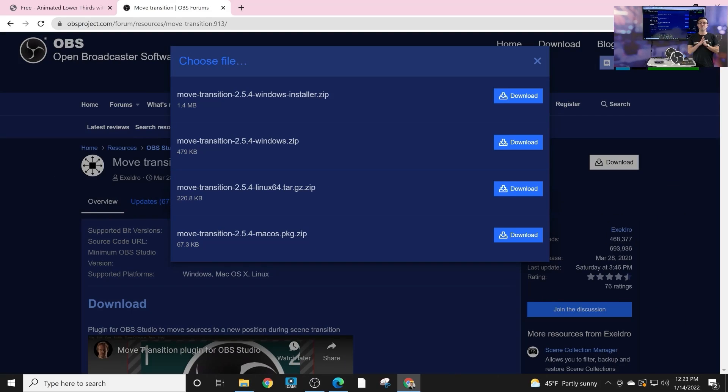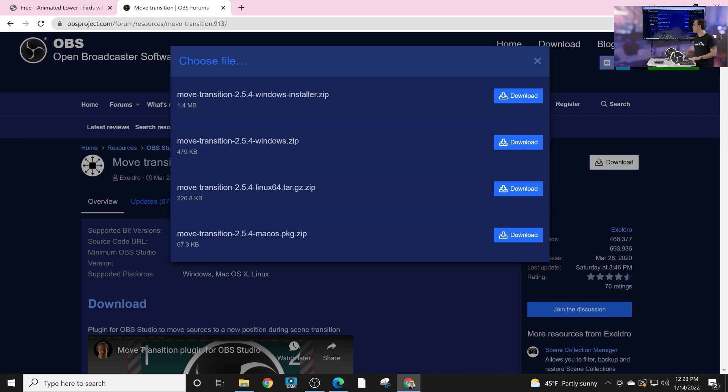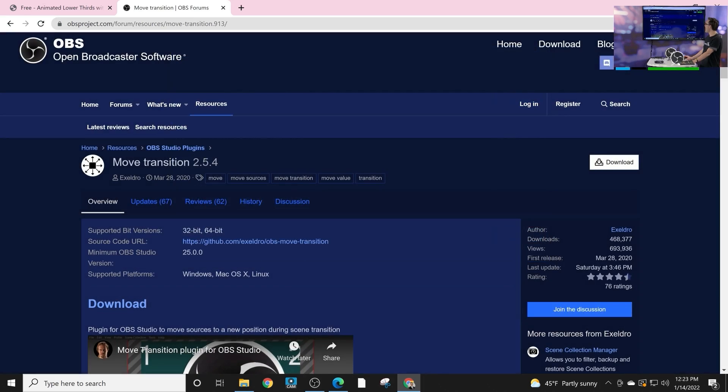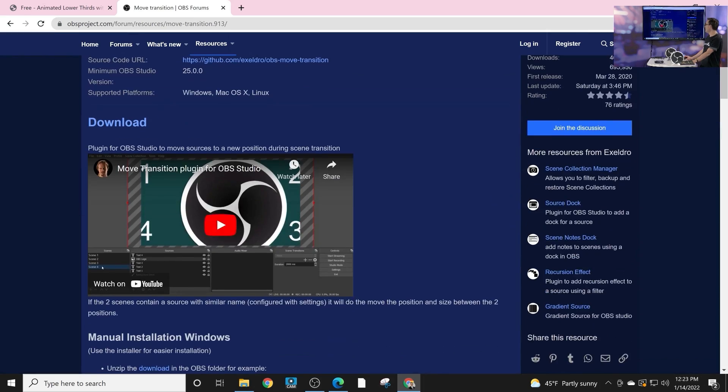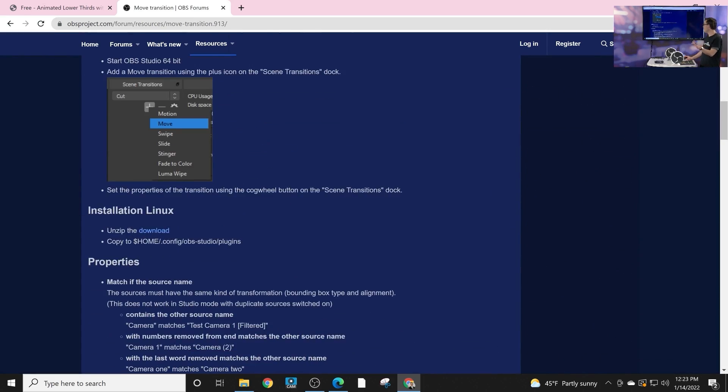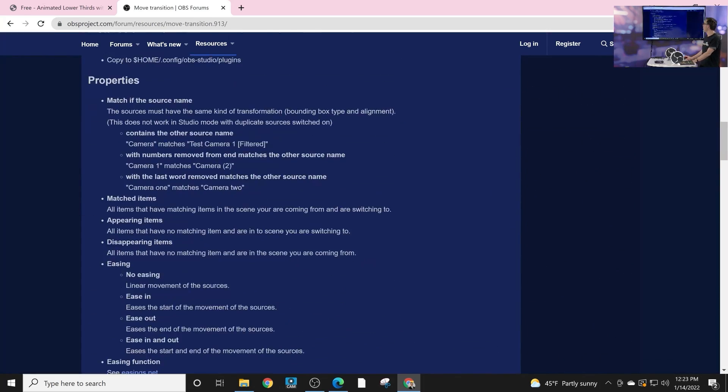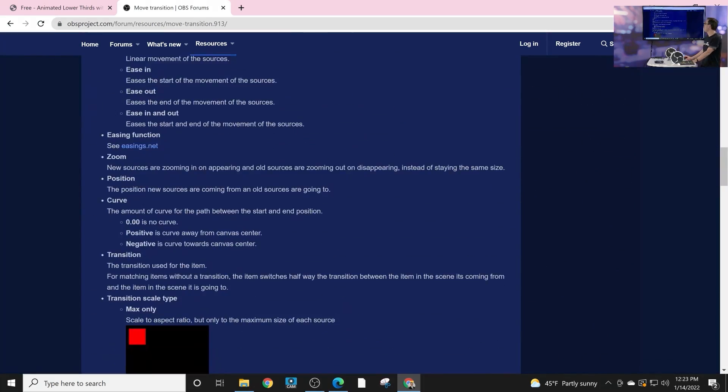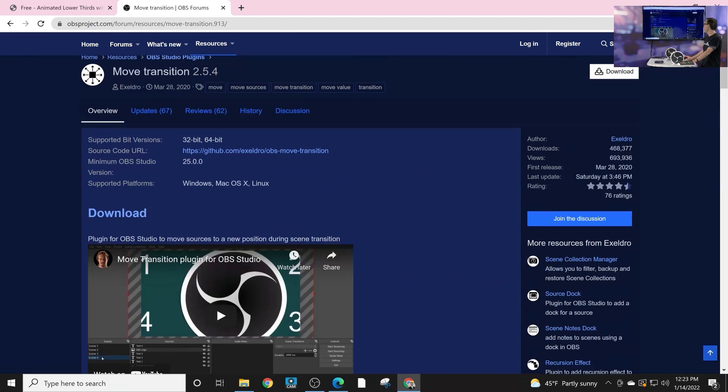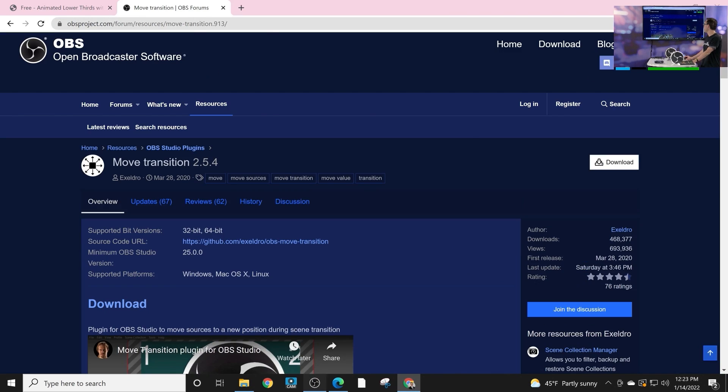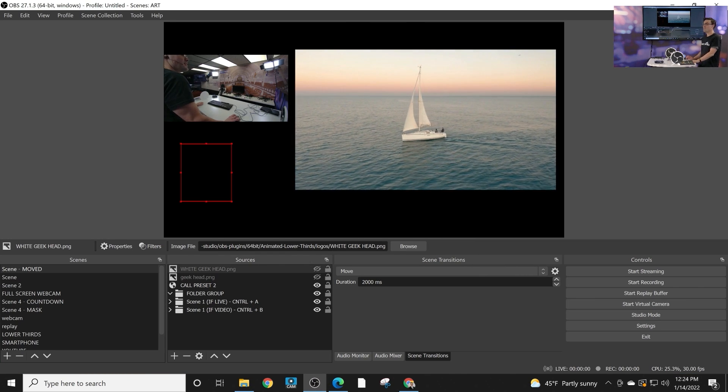All right so downloading Move Transitions of course happens at the OBS forum. You can see here we've got Windows Linux and Mac all supported no matter what you're doing out there you're going to be able to use this filter and plug-in.